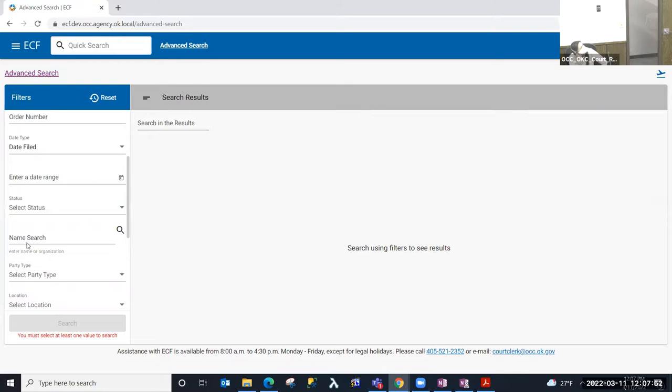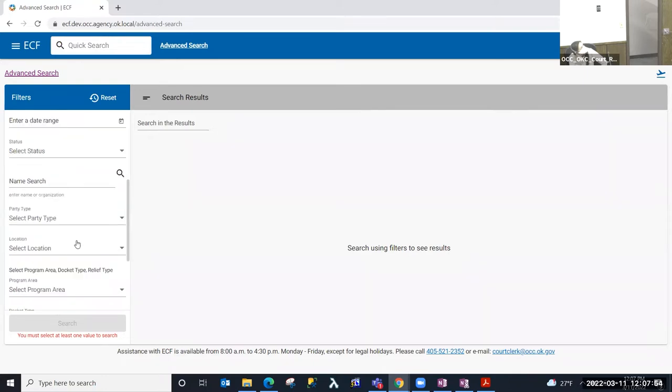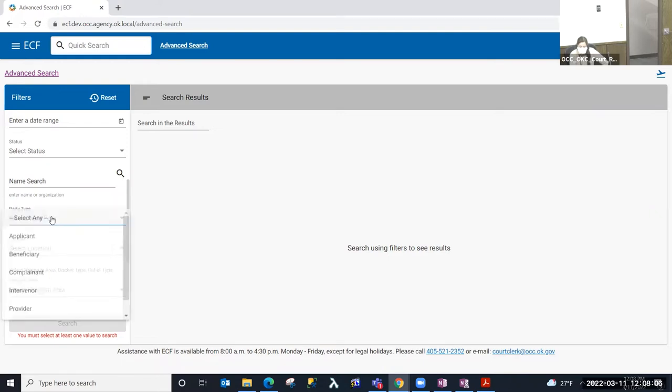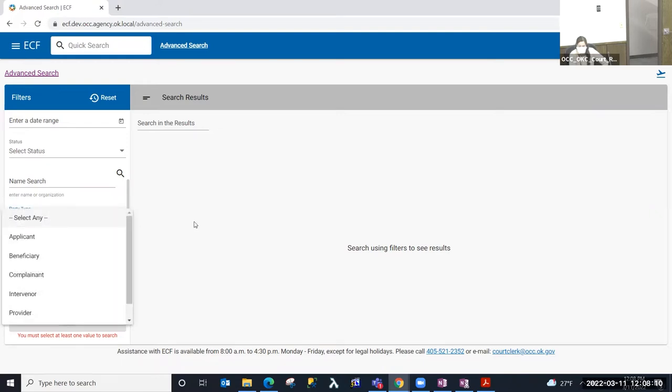We can look for cases that are active or closed. I can perform a search by name if I have a particular party name that I want to find cases by. I can also narrow that search by party type. So if I wanted to find a name and only find them as the applicant or only find them as the respondent, so forth.